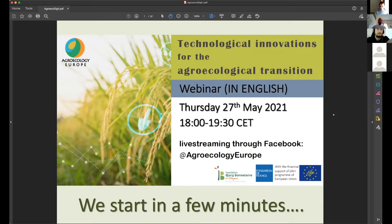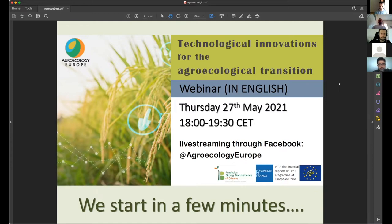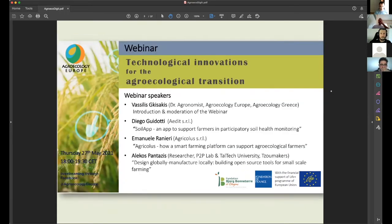Welcome to another webinar of Agroecology Europe. We're going to start with the current webinar on a very interesting topic, which combines different terminologies of major interest for the agricultural sector, like technological innovations and agroecological transition. We are going to start with presenting the speakers. Today we're glad to have together with us some actors involved in technological or digital innovations developed for agriculture.